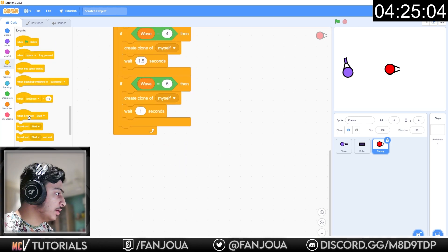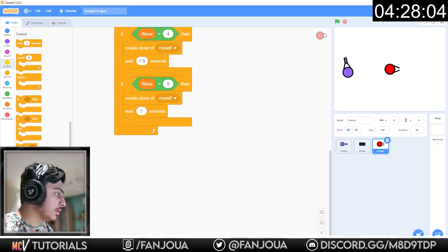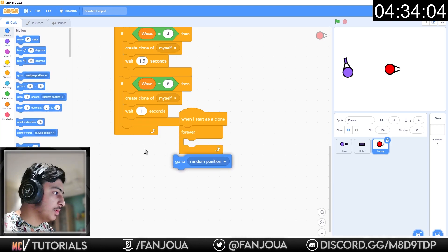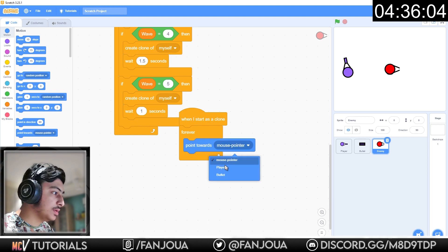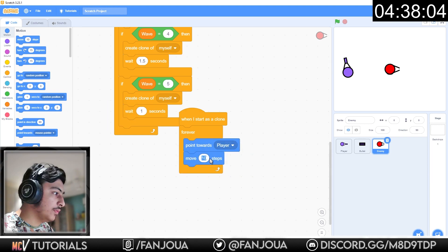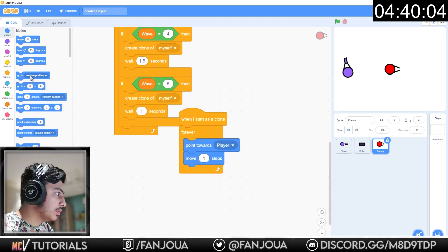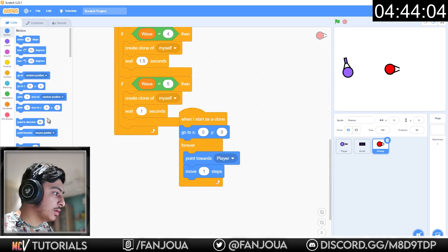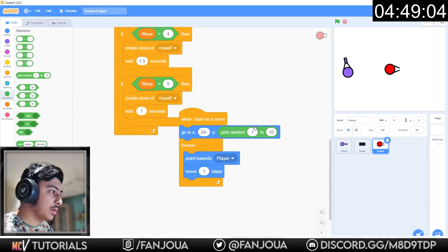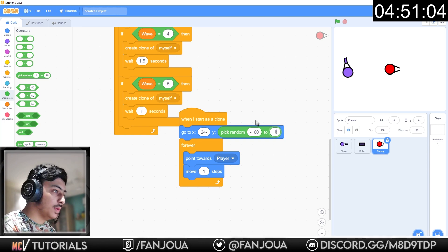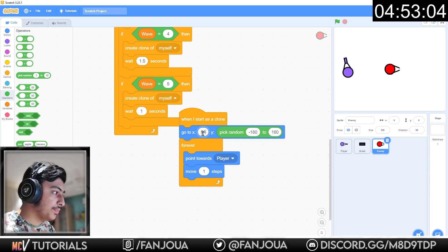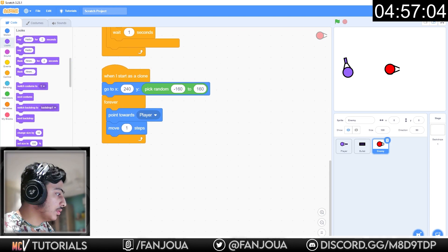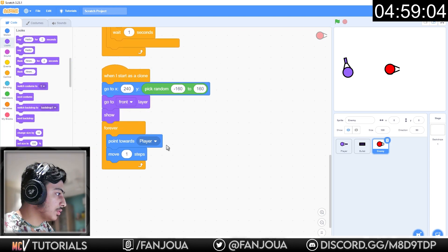When I start as a clone, forever point towards player, move one step. Go to x 240 and y should be anything between negative 160 and 160. Go to front layer, show.